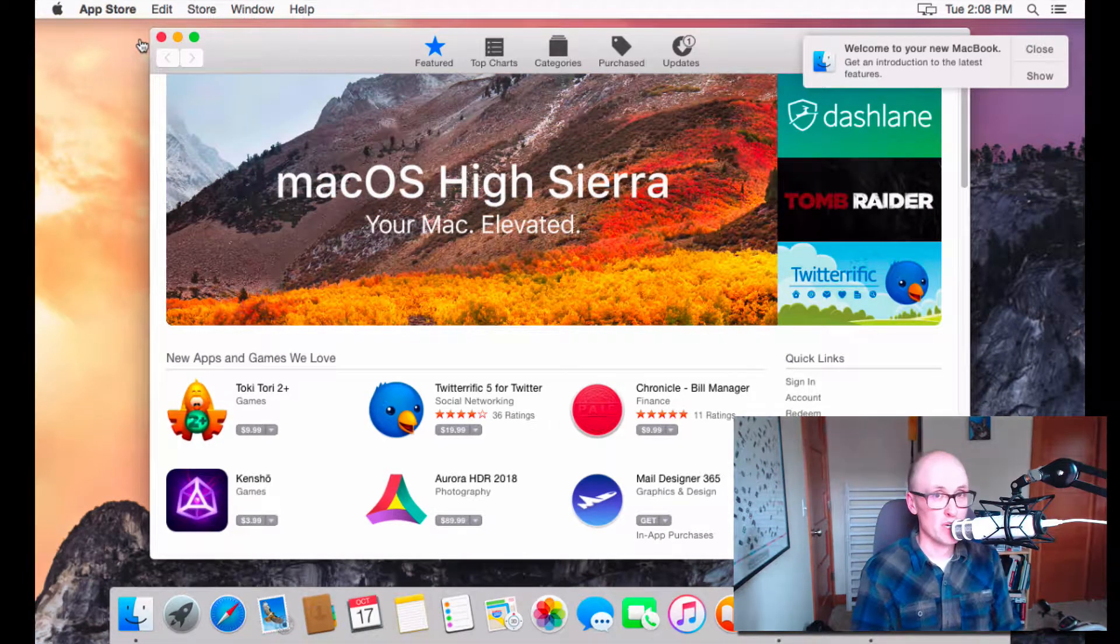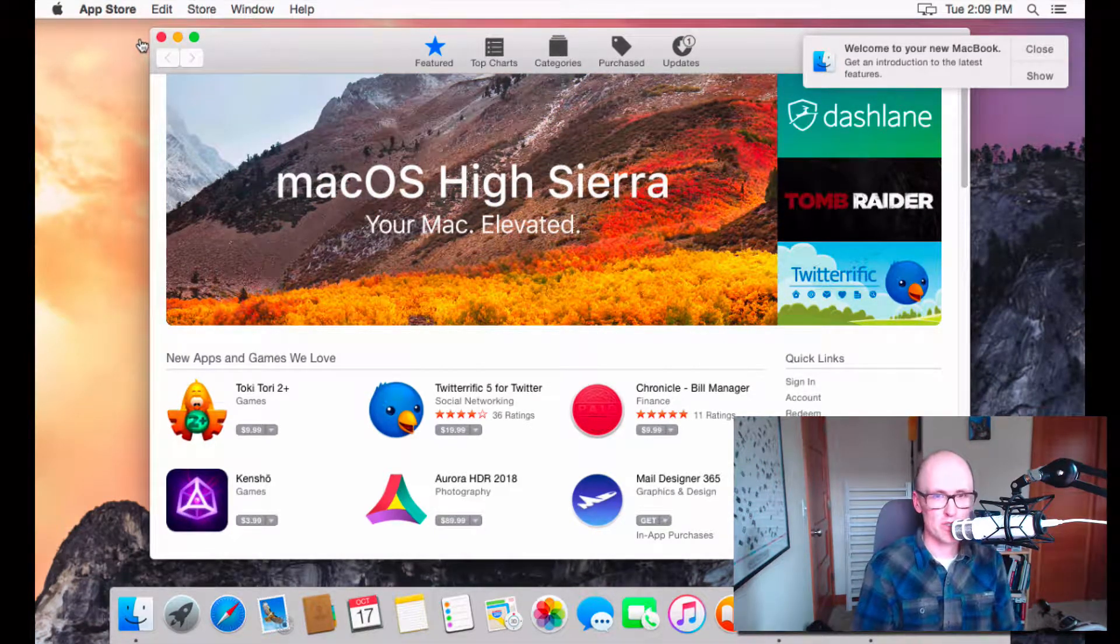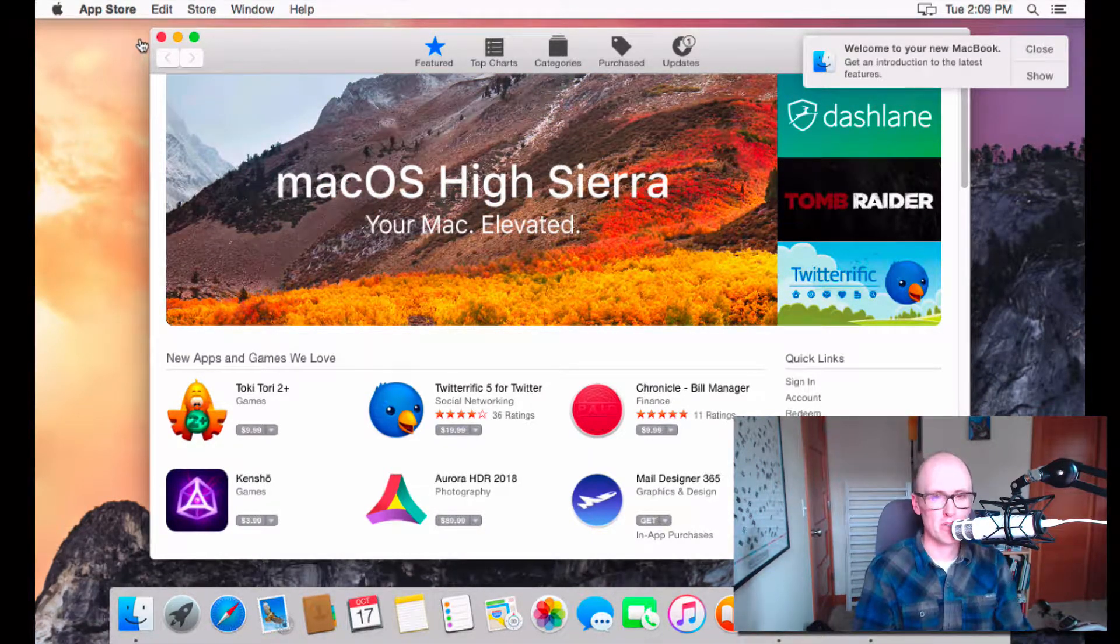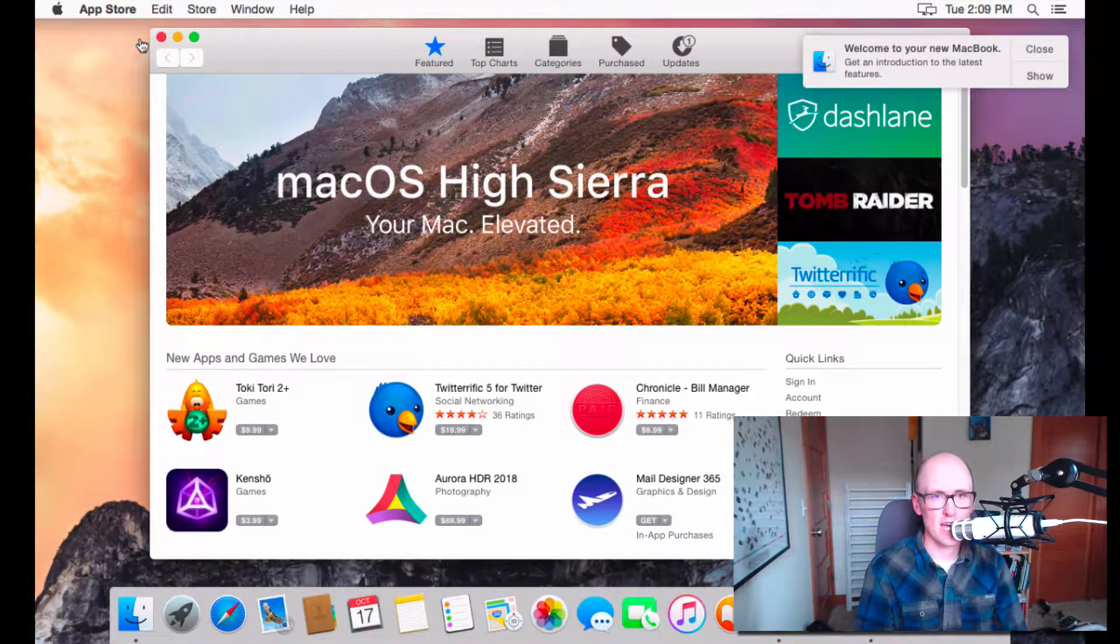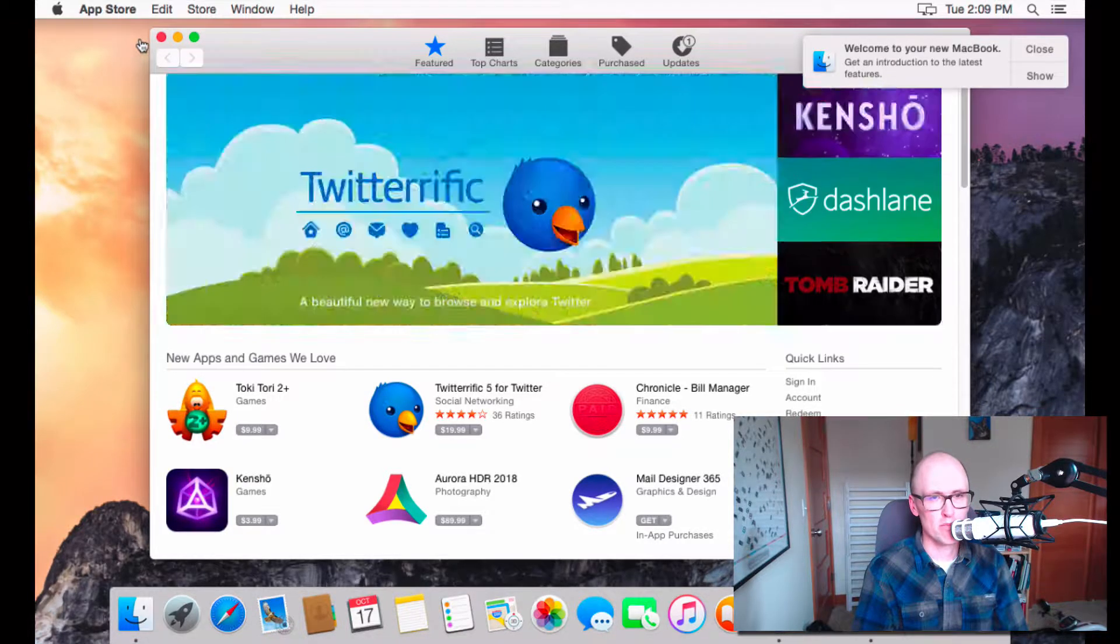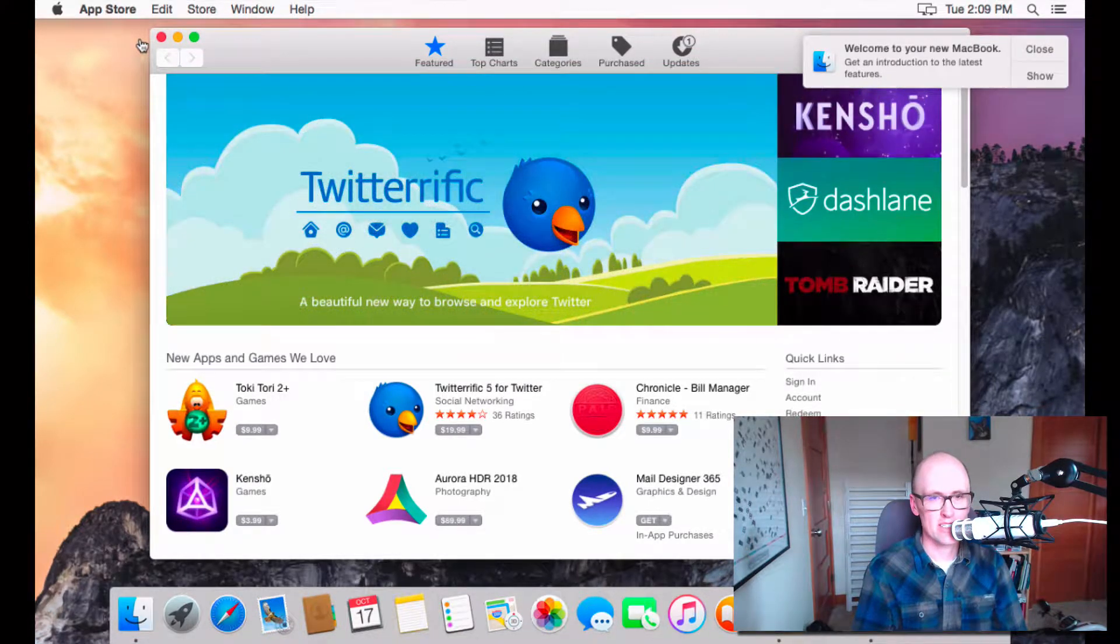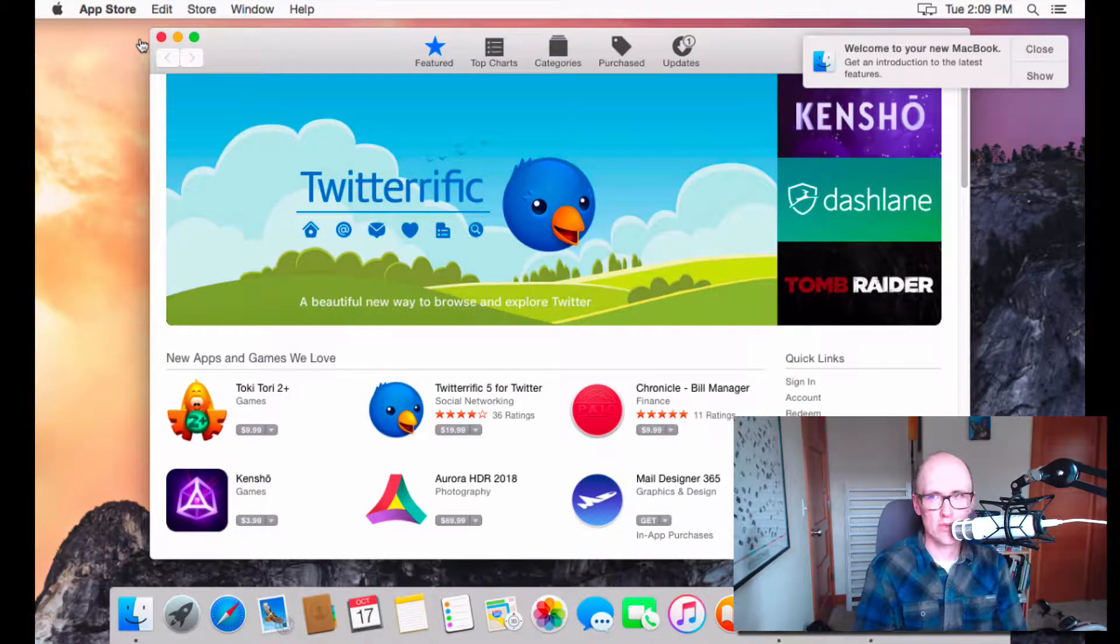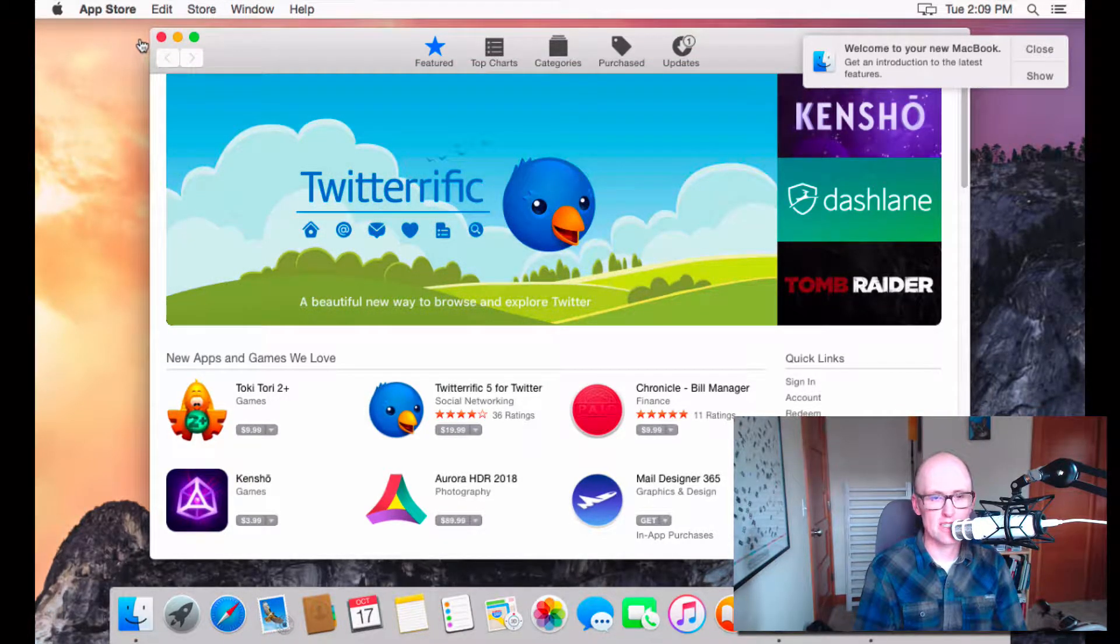Hey there, it's Mike with Mike's Tutorials, back with a quick tutorial on how to upgrade to macOS High Sierra 10.13.